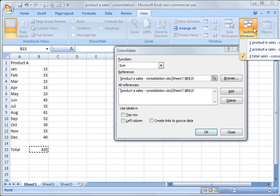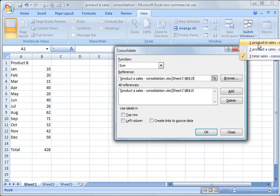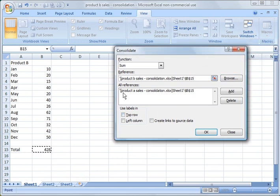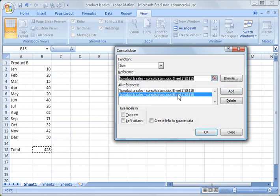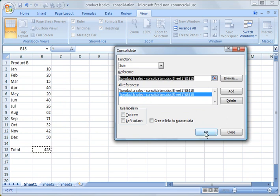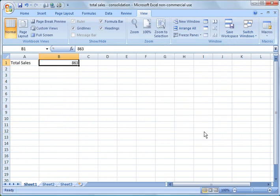Sorry, I messed that up. Product B. And now you notice it changed it to product B. So I'm going to click add. And now you notice down here I have all references. I have product A sales sheet and product B sales. And I'm going to click OK. And you see what it did. It tallied up or computed the total sum of those two figures.